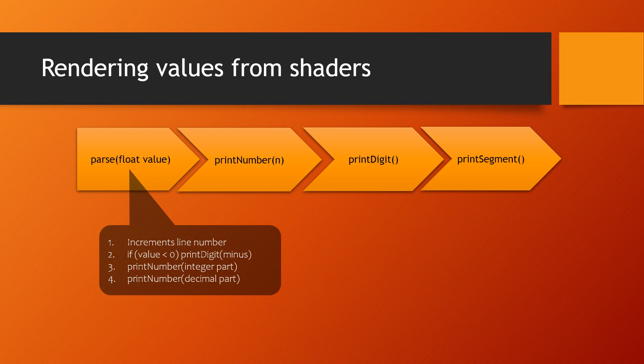The parse function first increments the number of rows in the buffer, calls printDigit for the minus sign if the number is negative, and then calls printNumber for the integer part and for the decimal part in that order.